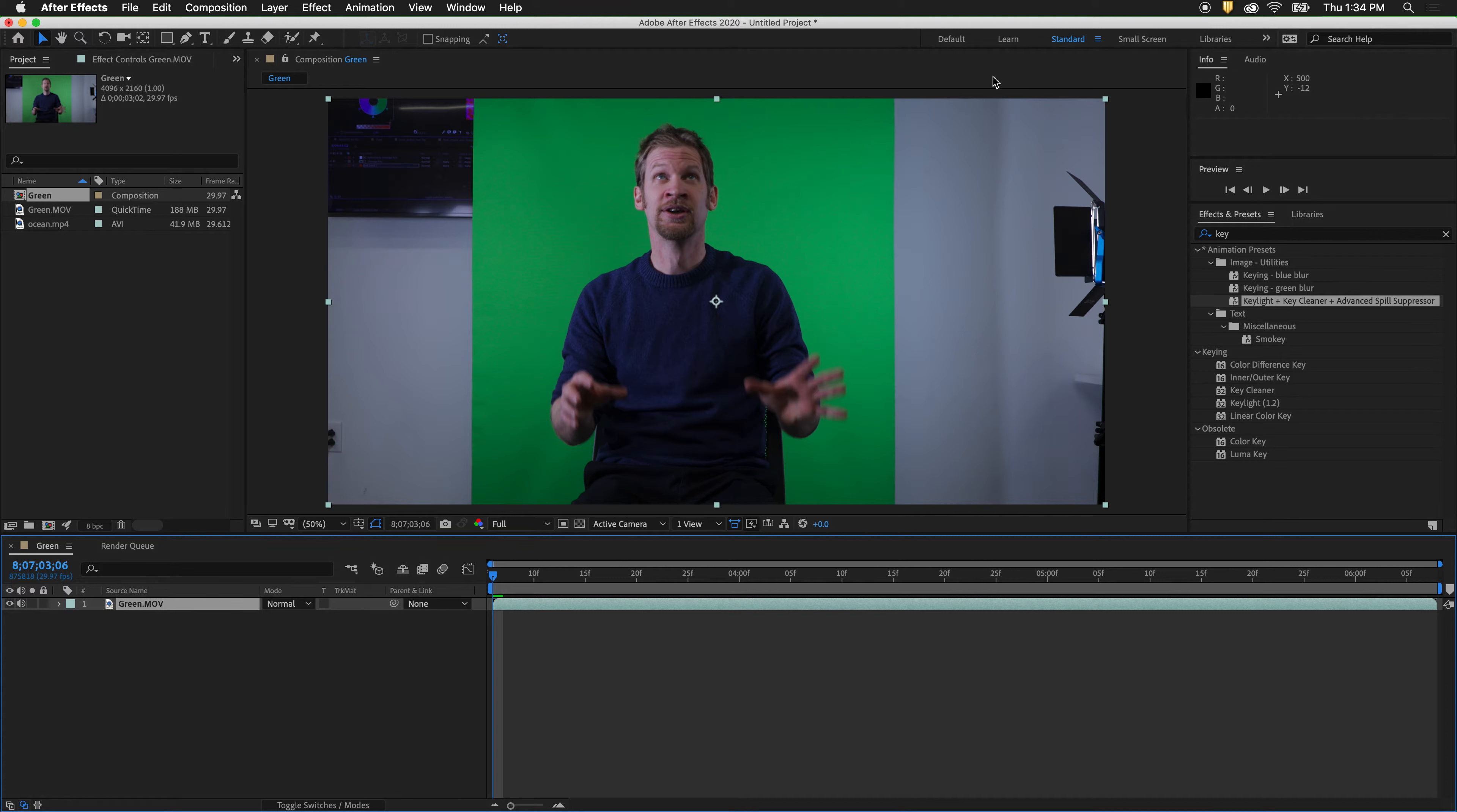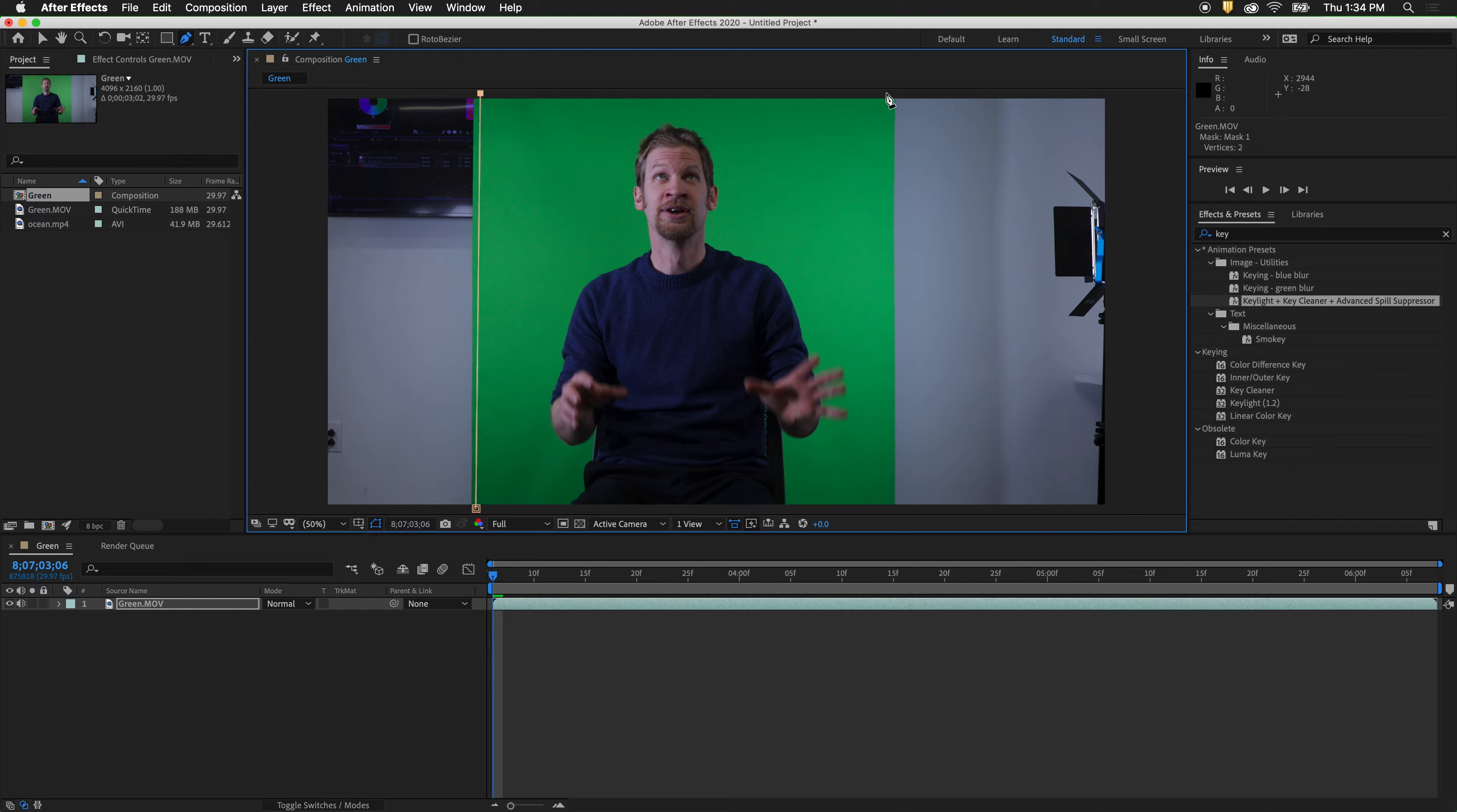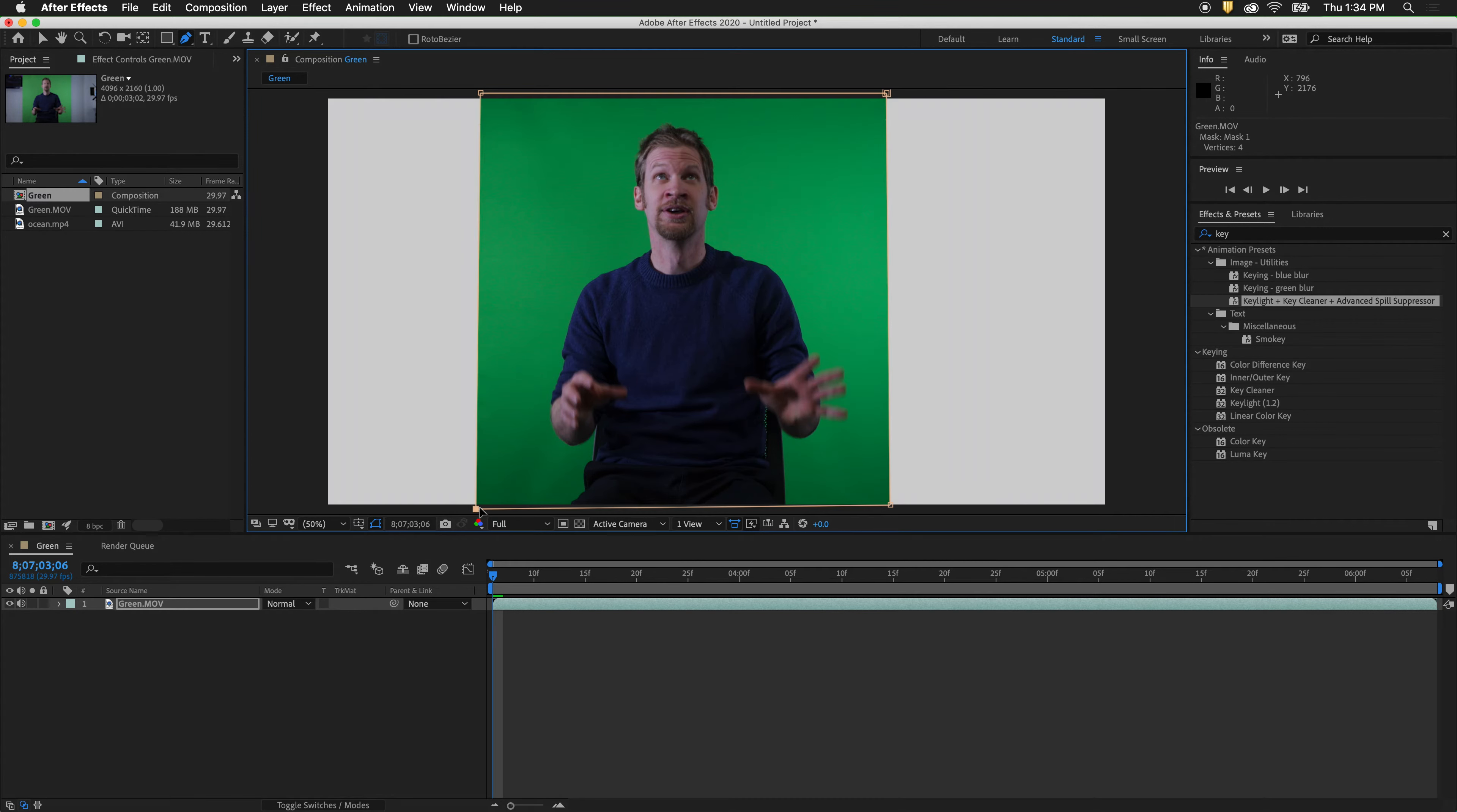To get rid of the extra background we use the pen tool. Then we quickly select on the footage what we want to keep. Now we need to make a quick garbage mat around the figure so we don't have to key out all these areas with shadow.